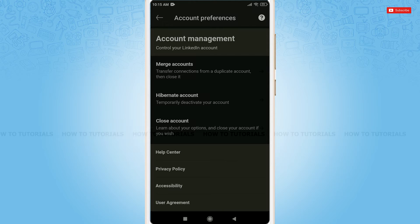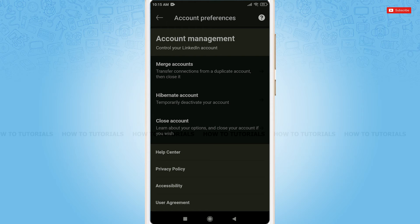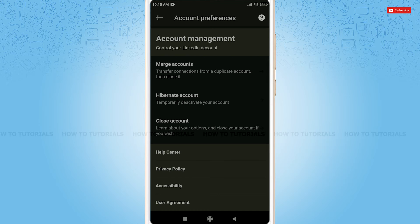If you want to deactivate your account temporarily, then you need to tap hibernate account and go for the further process. But for this video, we are going to delete our account permanently. So we will tap close account.